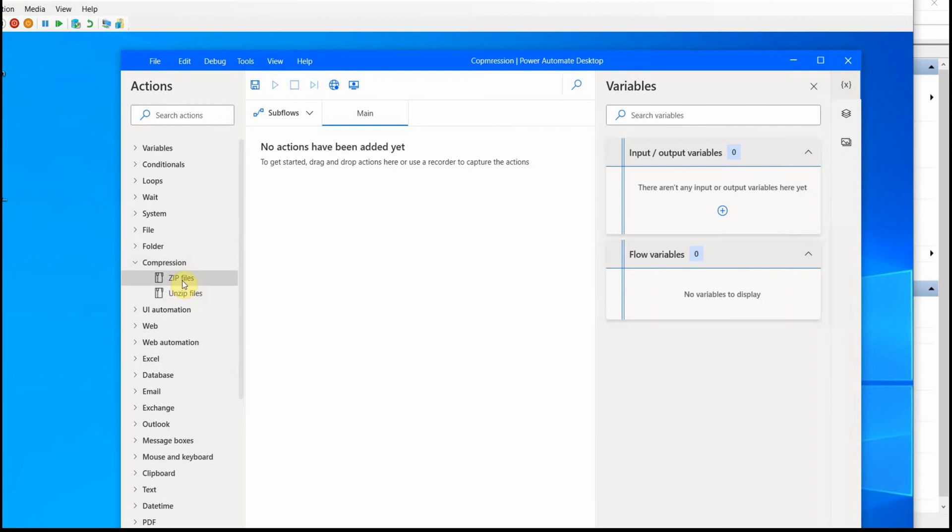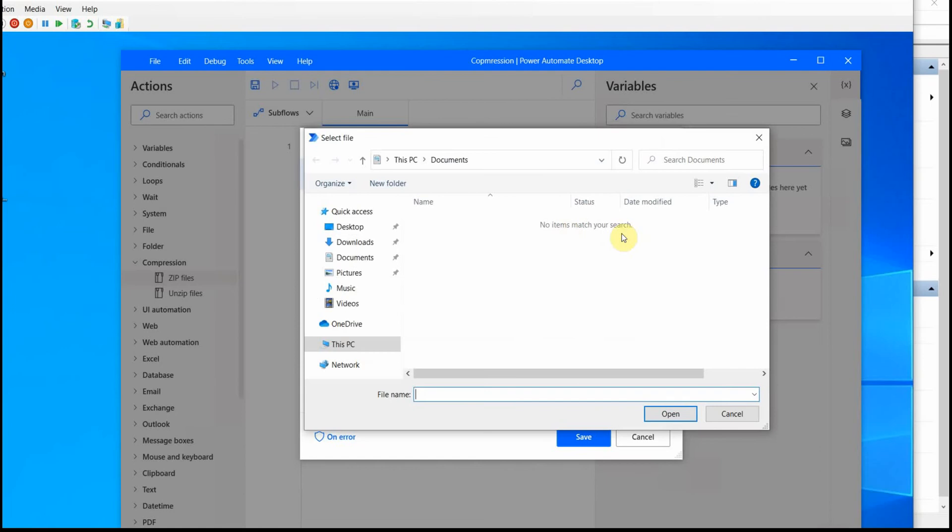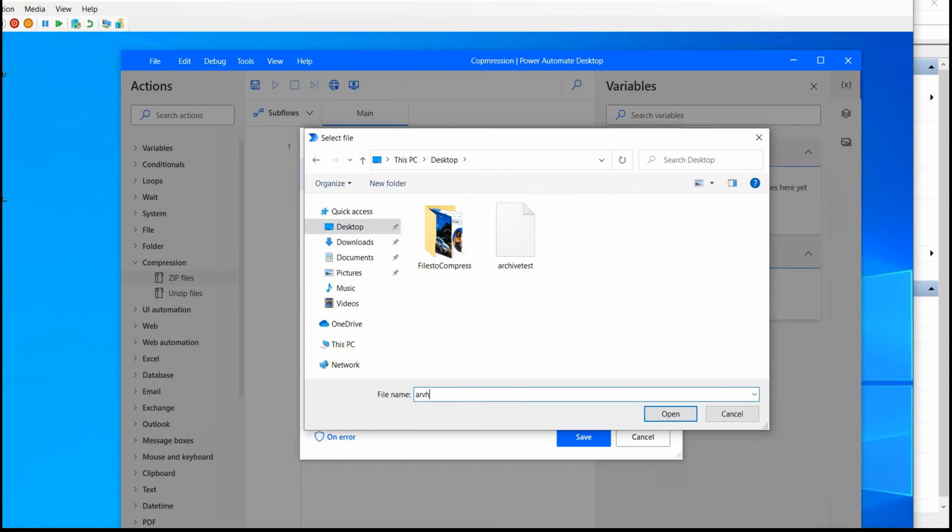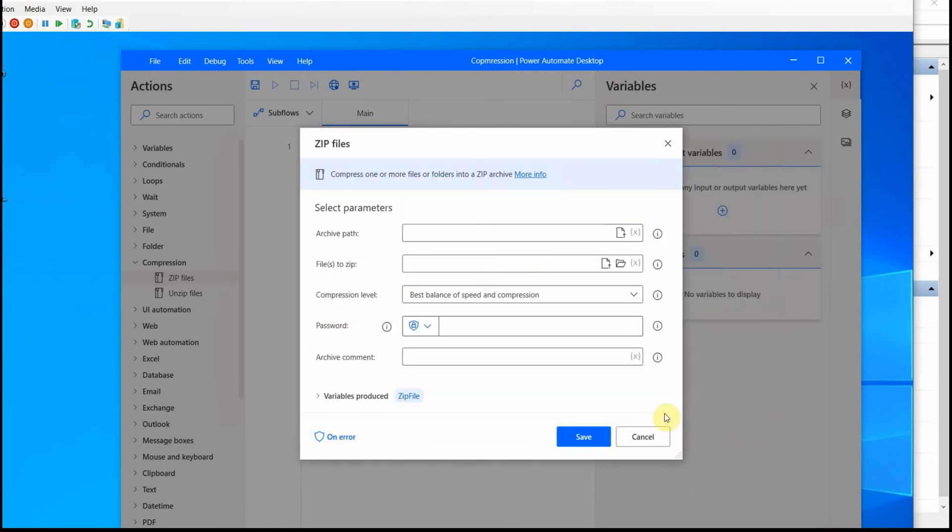All right, let's try to zip some files and see how it works. So first we would need to select a path where the files will be stored. So that's the archive path and it could be anywhere. Let's say on a desktop and I call it ArchiveTest2 because I already have ArchiveTest. As you can guess, I already tried to run it a little bit.